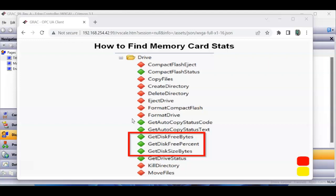So once in a while I get people to ask me, how can I tell how much memory is left on my SD memory card or how big the card is in there and so forth? And so I was looking in Crimson and I found these three functions: get disk free bytes, get disk free percent, and get disk size bytes.